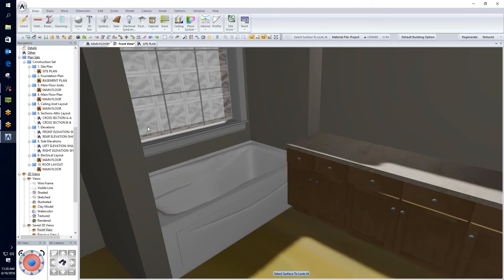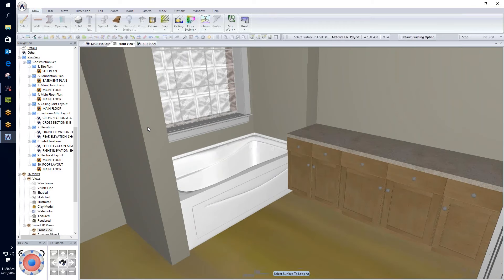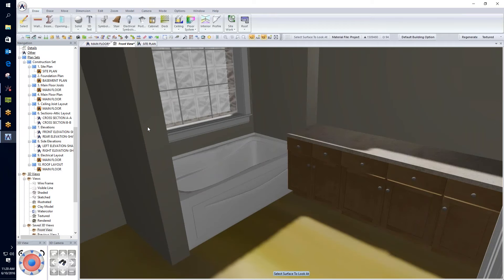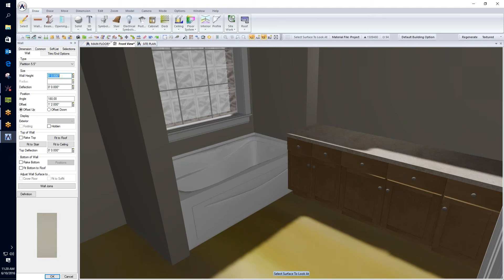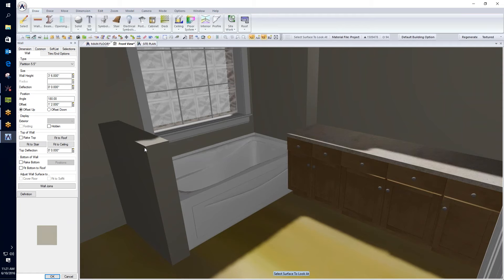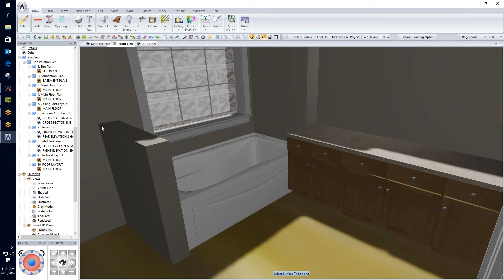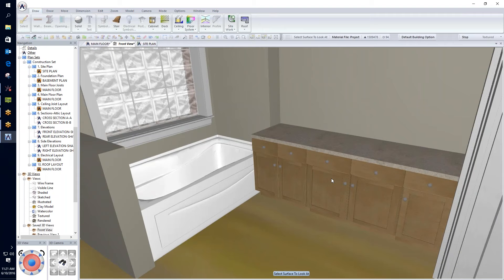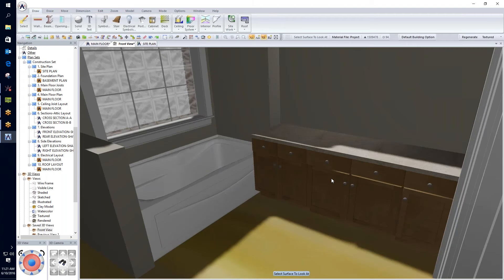In 3D, I can see the cabinets and the bathtub knee wall. I'll edit the knee wall and key in a 42-inch wall height to make it less imposing — I could even go to 36 inches. I may also come in and add a marble countertop on top to cap it off.